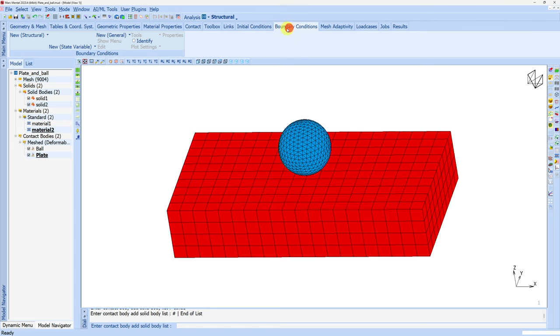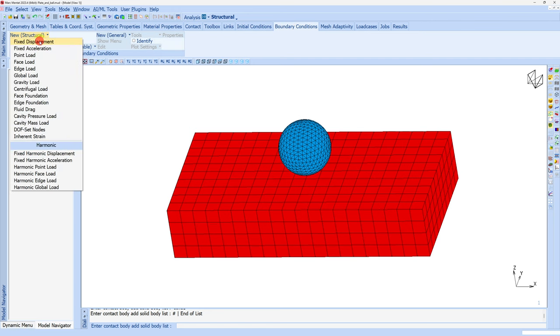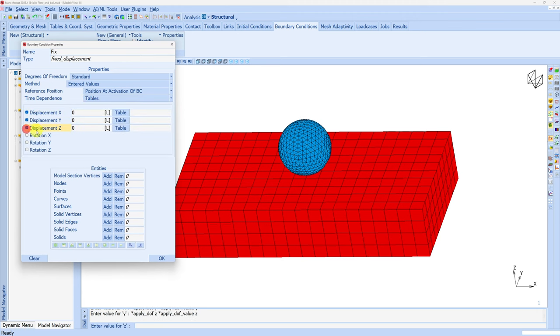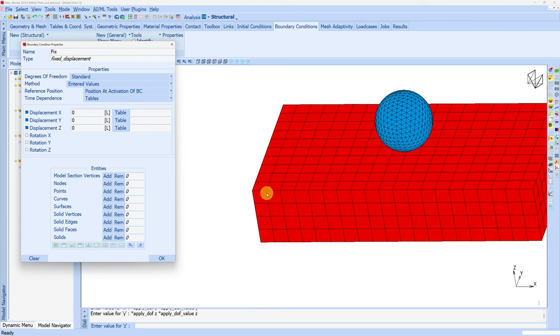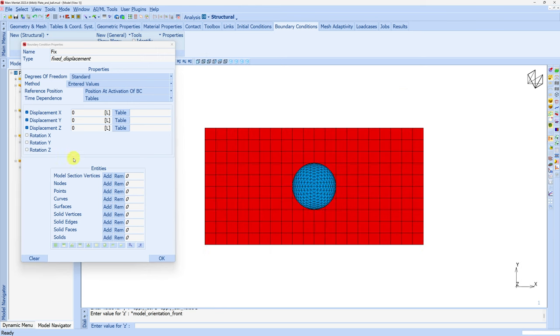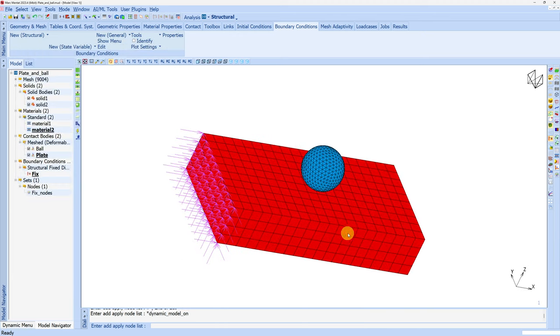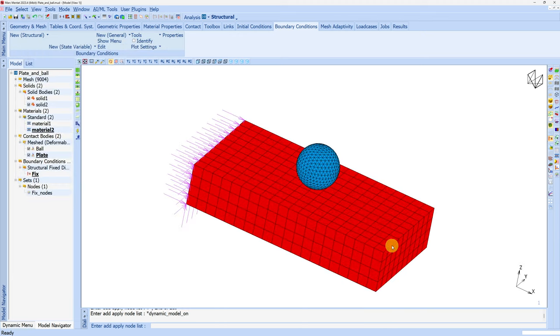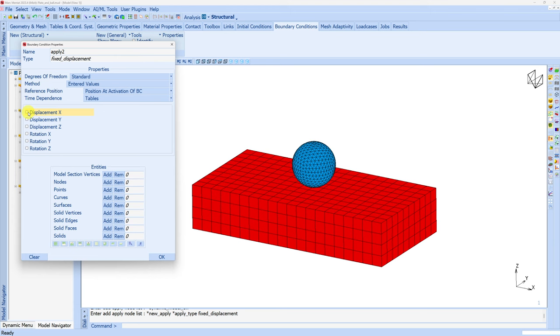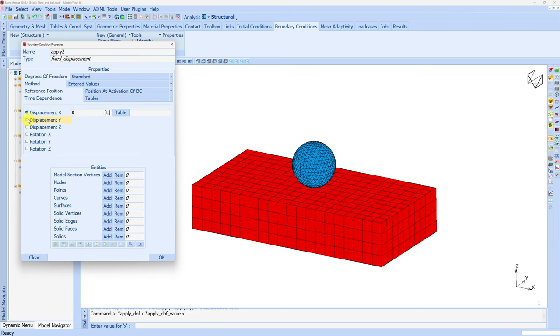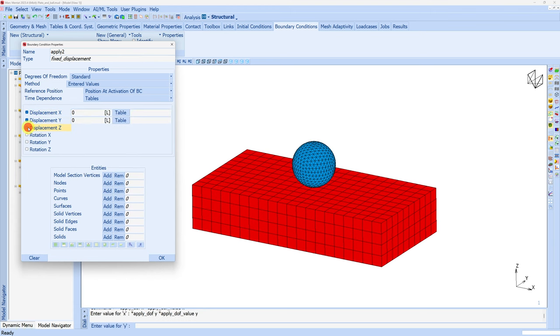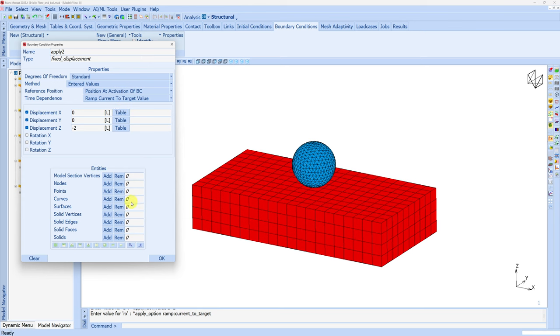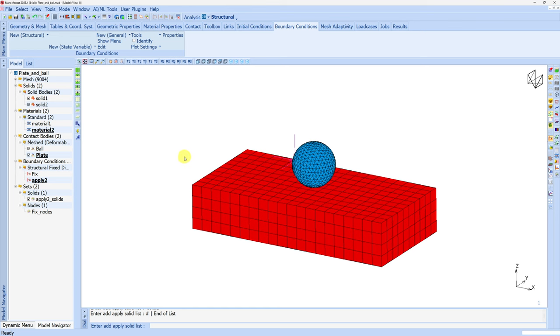Then let's go to boundary conditions. I'm creating a new boundary condition - fix displacement. I'll name it fix and fix all the degrees of freedom for all the nodes on this left face. Let me add all the nodes here and click OK. Now this left face is fixed. Next we should push this ball against the plate. Another boundary condition - fix displacement. I don't want the ball to move in x or y direction, but in z direction it should go 2mm in the negative direction, so minus 2. Instead of applying this suddenly I'll ramp it up to current value. Then add solid ball and say OK.